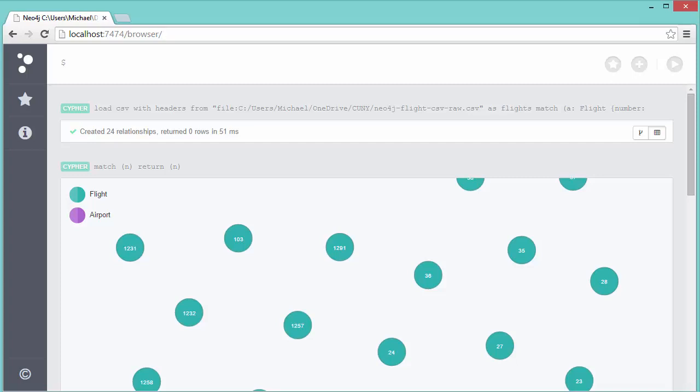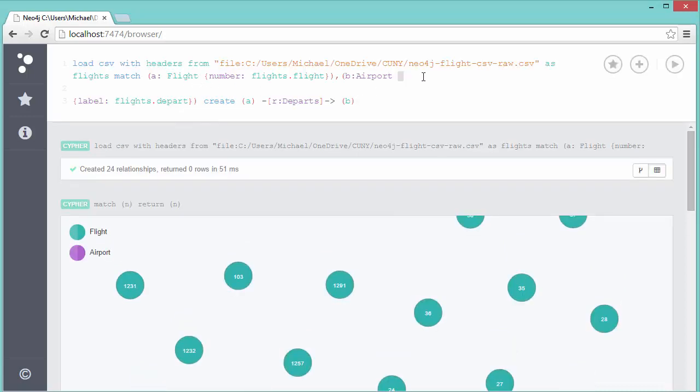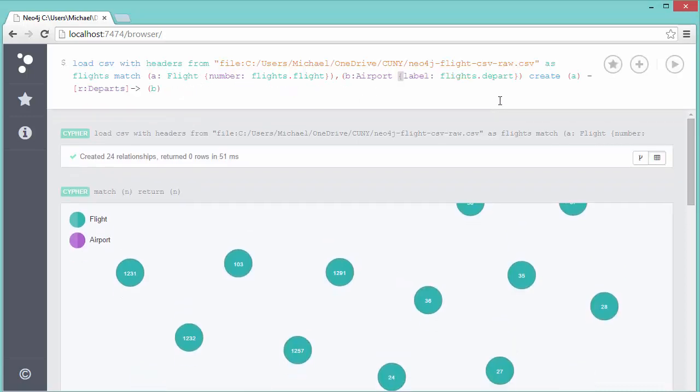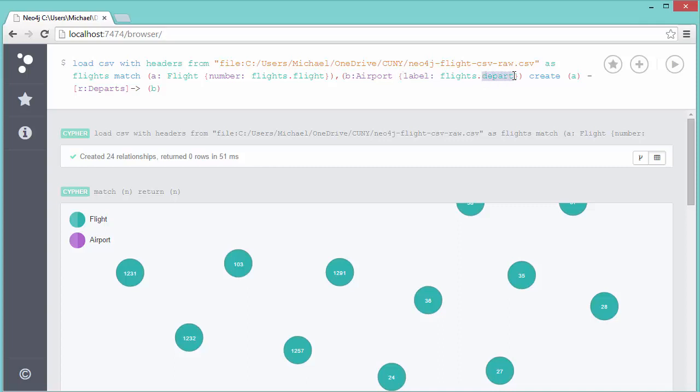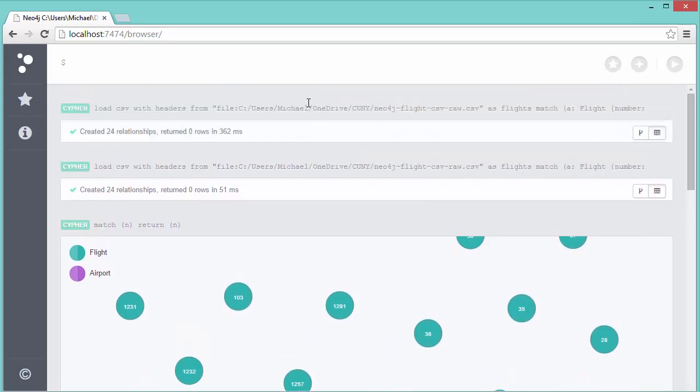We now need to create the other set of relationships, which is to say the departure relationships. This is identical. The only changes are: instead of looking up flights.arrive, I look up flights.depart—so I look up the departure airport—and then the relationship that's created is one of type Departs. When I run that query again, it says created 24 relationships.